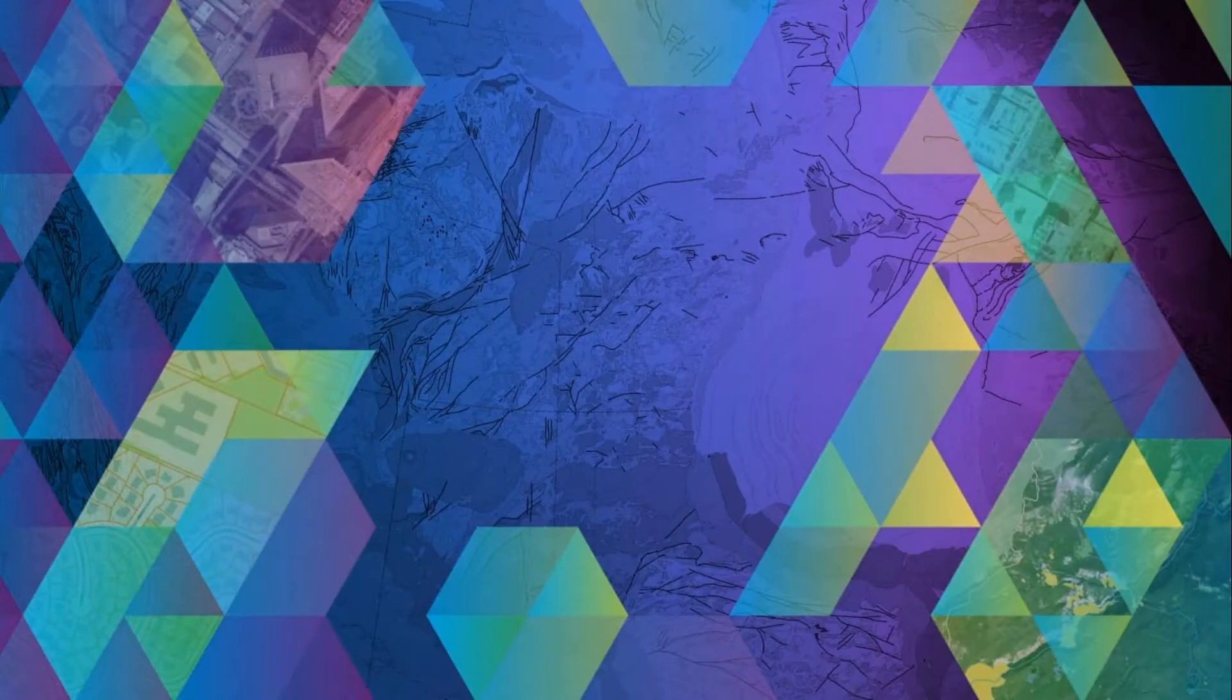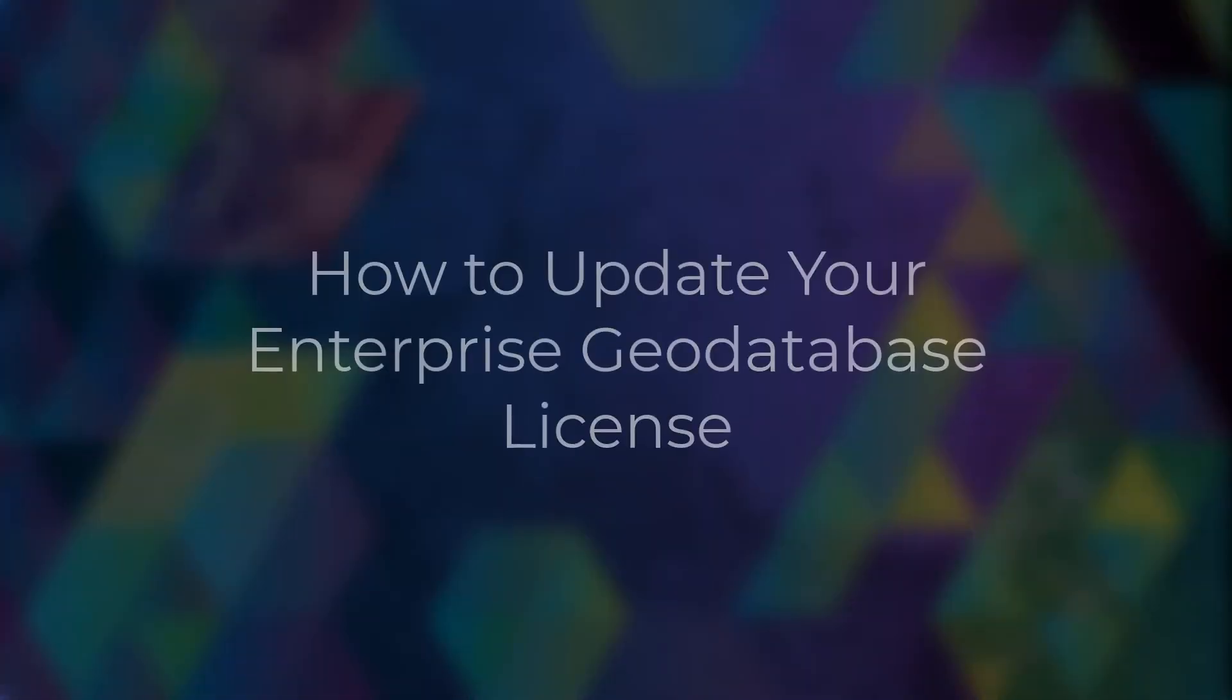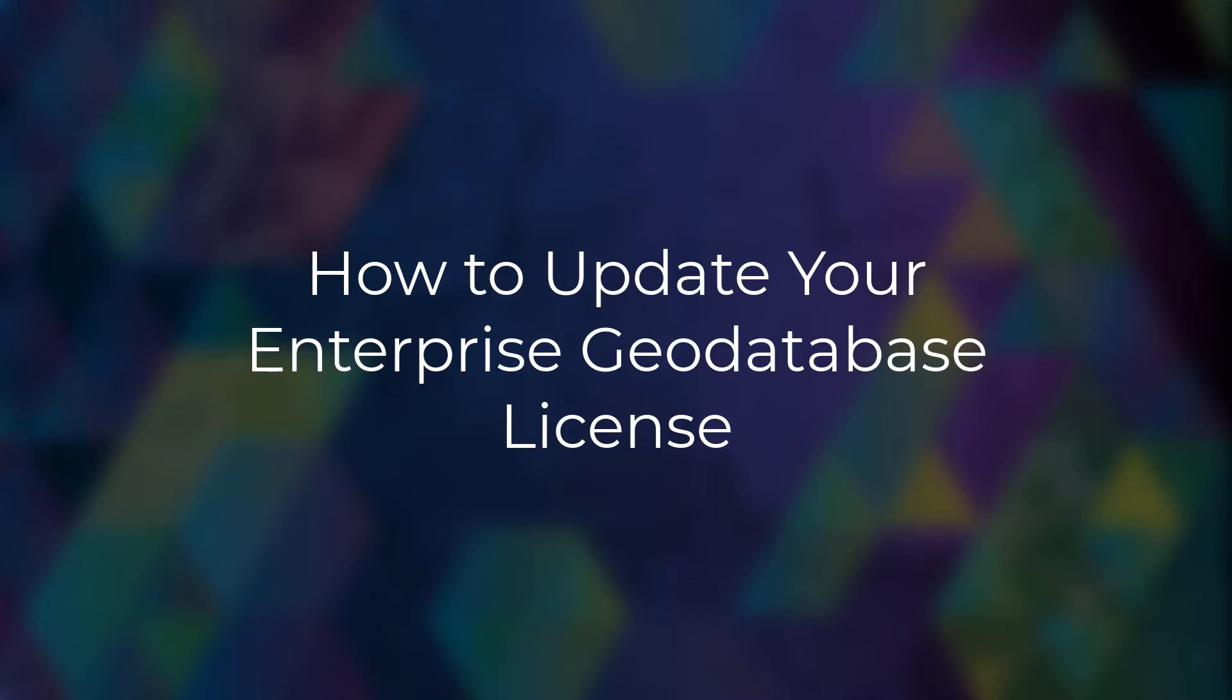Hi there, my name is Brittany Yu from Esri Canada's Technical Support, and today we'll be discussing how to update your Enterprise Geodatabase license. If your ArcGIS Server license is expiring soon and you're in the process of reauthorizing it, don't forget about updating your Enterprise Geodatabase license.